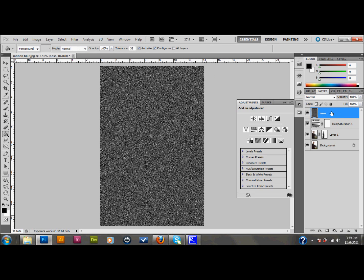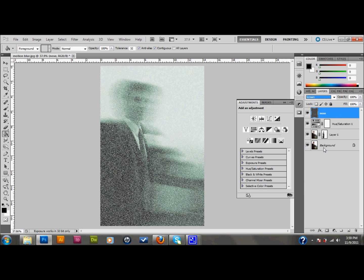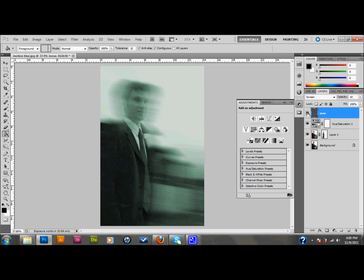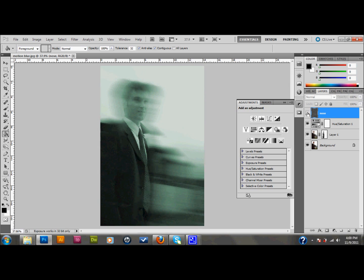With that layer selected, go up to your blend mode settings and change it to screen. And now you can see the picture through the noise. But there's way too much noise. So I'm going to take it down to 10%, and that just adds the effect that I want to the picture. And you can toggle that on and off with your little eyeball there.